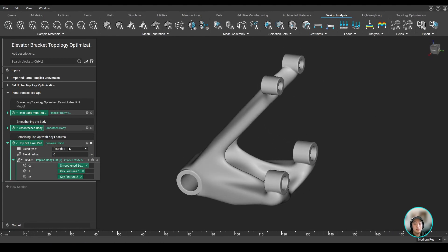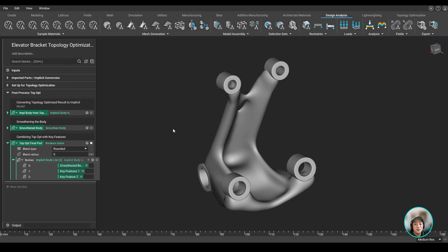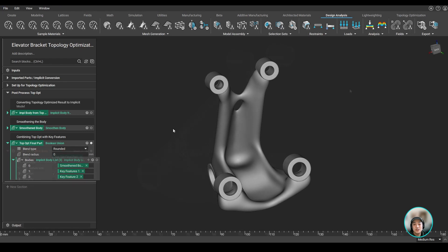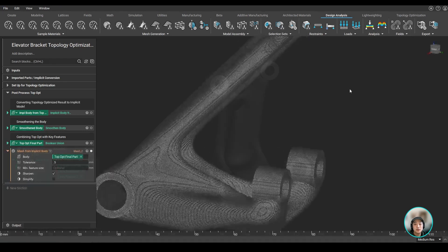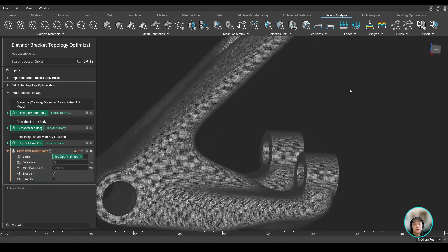Now with our part cleaned up and finished, we can then mesh and export to manufacture.